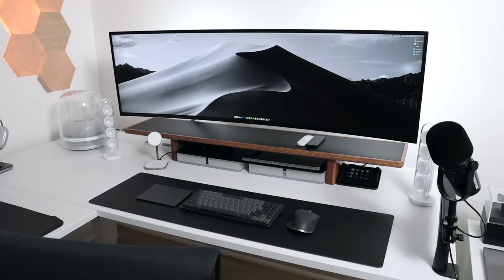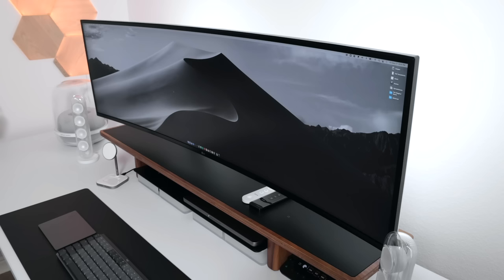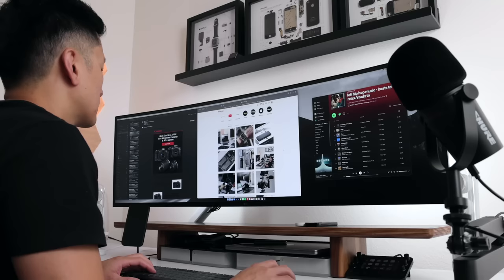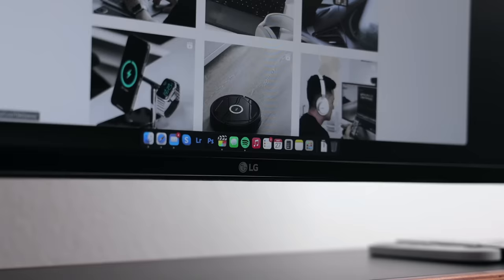The desk space hasn't changed much since the last video I uploaded, and as much as I have enjoyed using the LG 49-inch ultrawide monitor, it was time for a replacement.